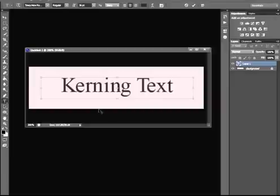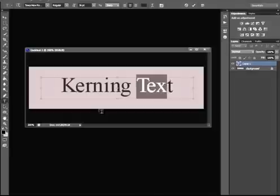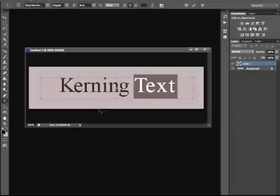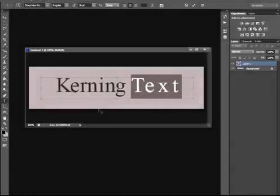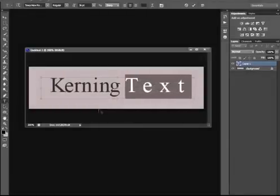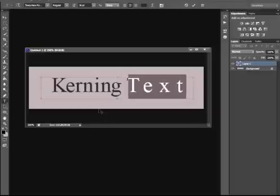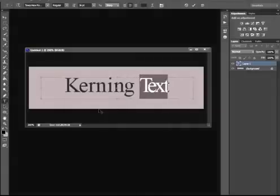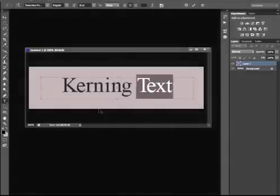Let's say you want to really spread out a word. You could highlight the whole word and then use this where you can really stretch it out. Or I can just pull it in and I could really squish it in.